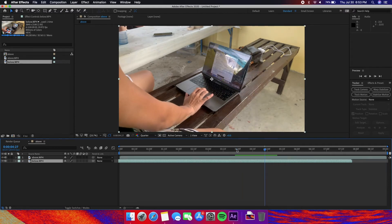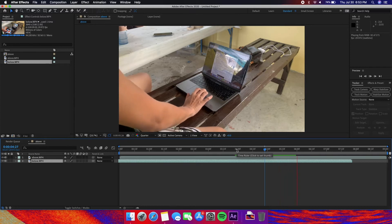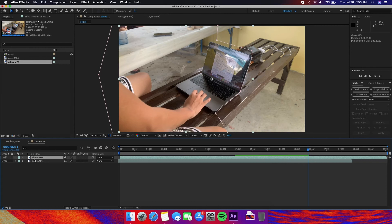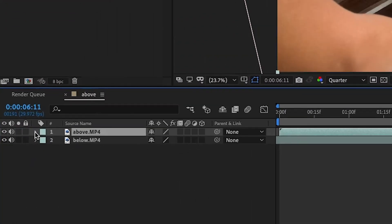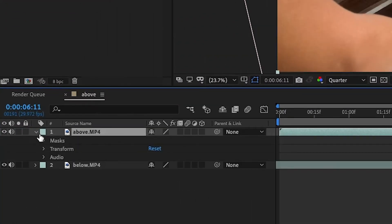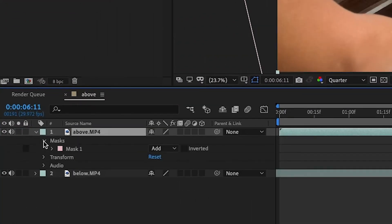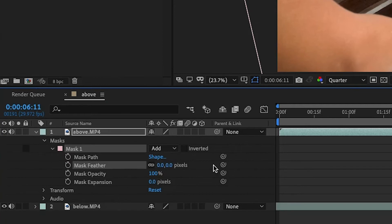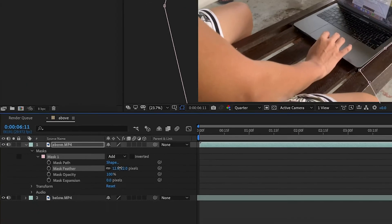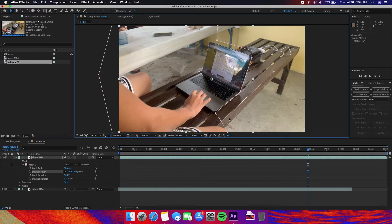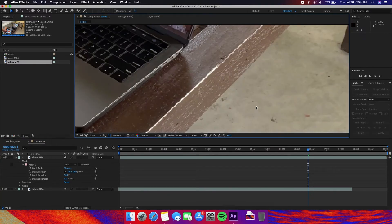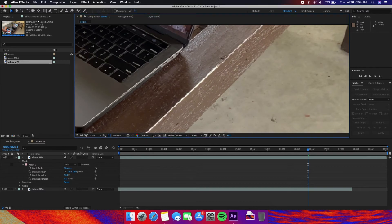Once you think it's good we're now going to adjust the feather on the mask on the above shot so that it looks less artificial. Go down here on masks, click this mask and mask feather. Just adjust it. Increase it a little bit so that it doesn't look like there's a mask once you play back.